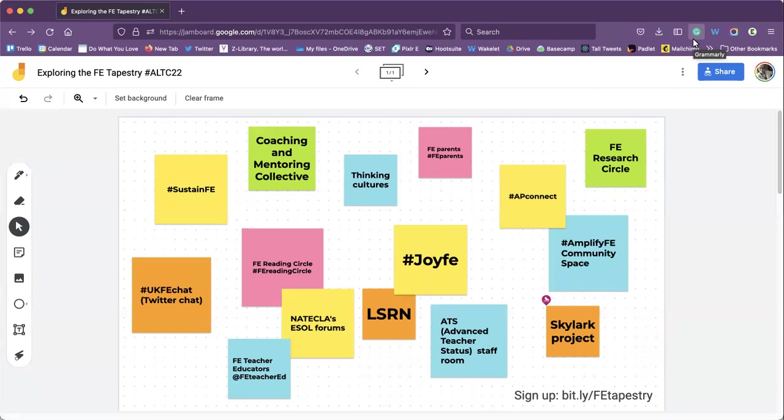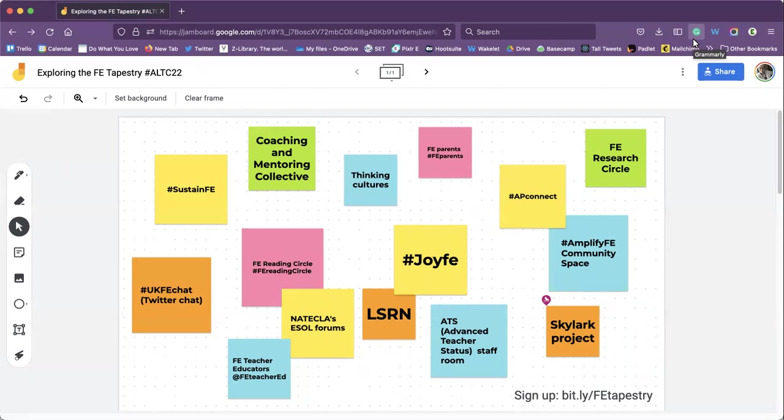Before I hand over to Catherine, I just want to talk about FE and what that means. FE as an acronym means Further Education but it encompasses so much within the post-compulsory sector including colleges, community learning, training, prison education and so much more. So Catherine, would you like to kick us off?